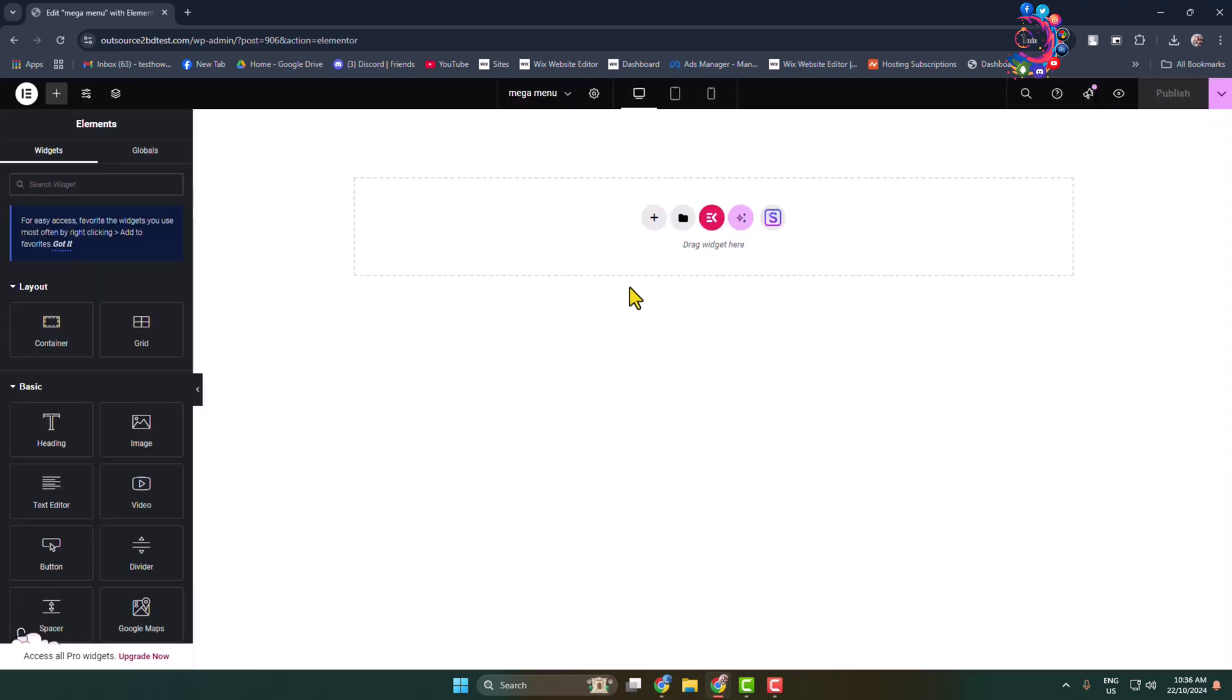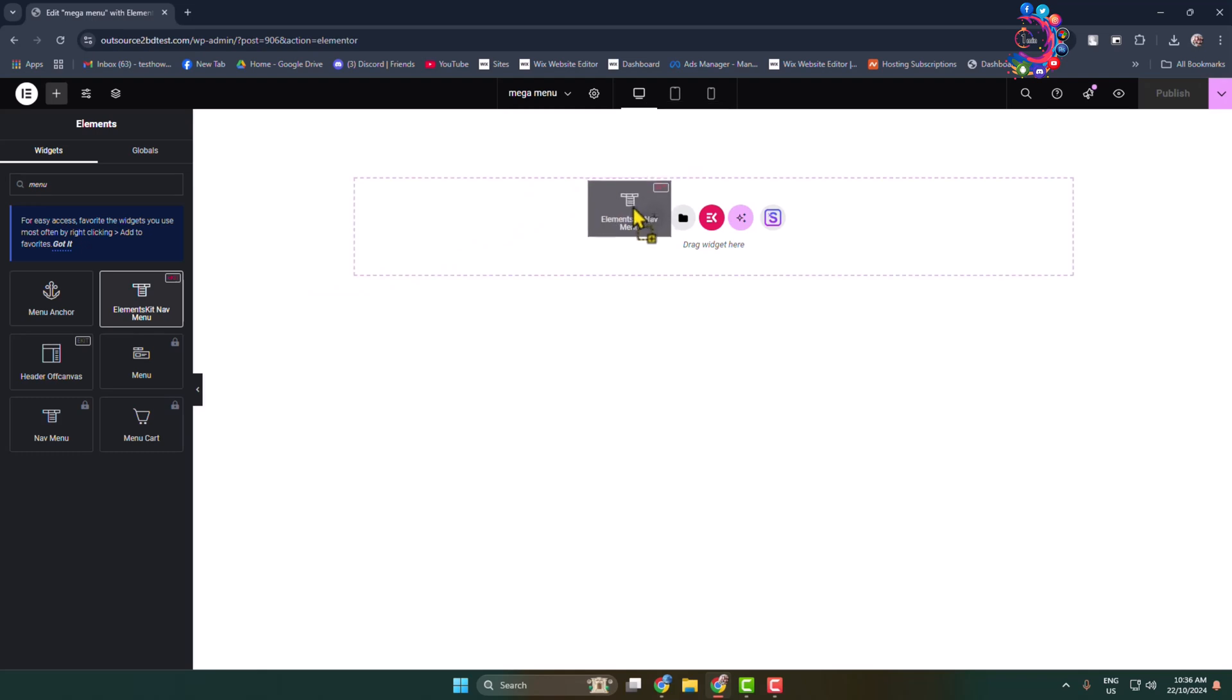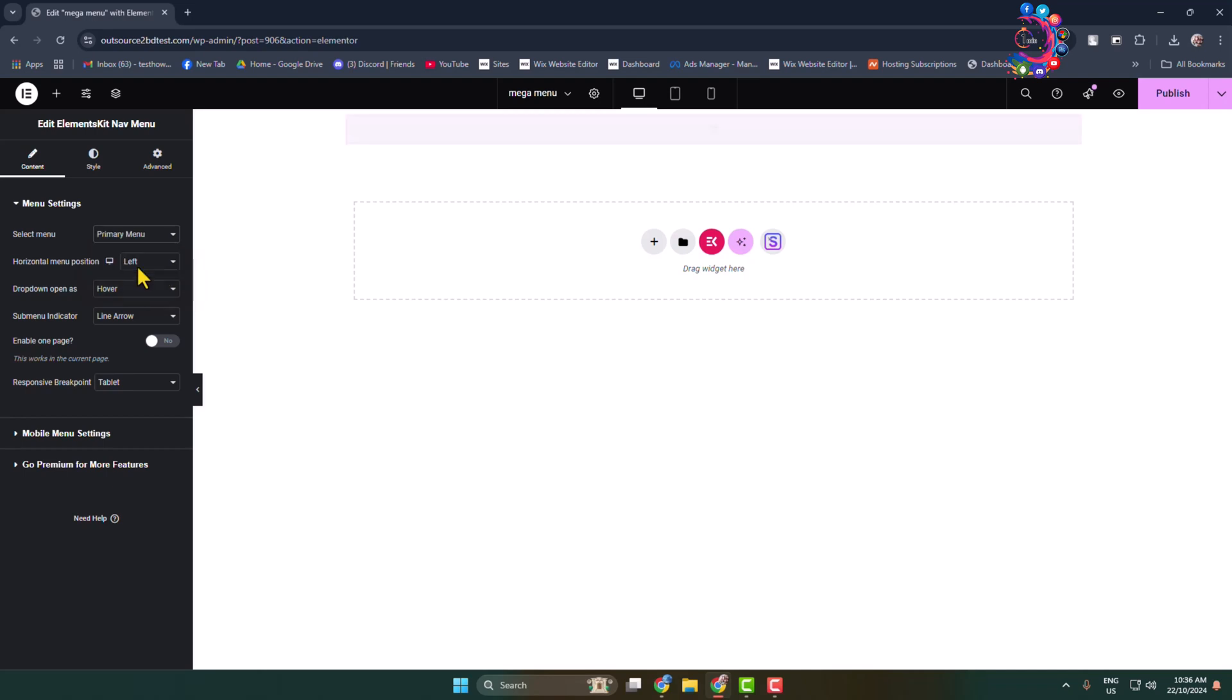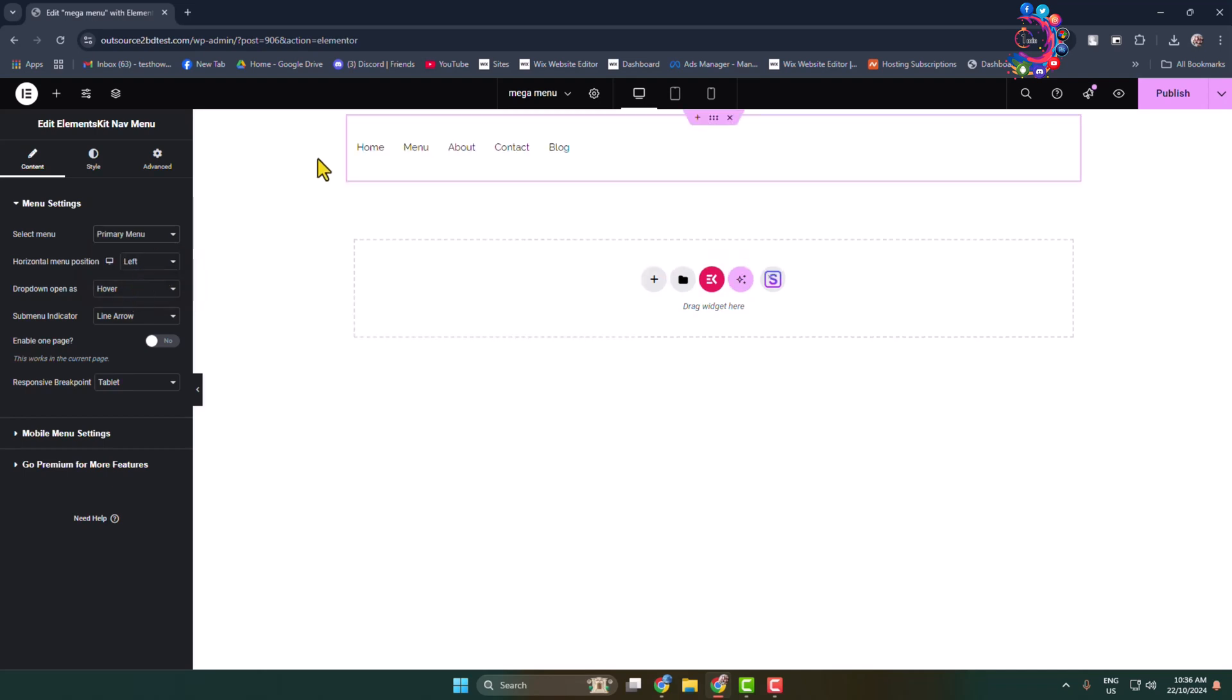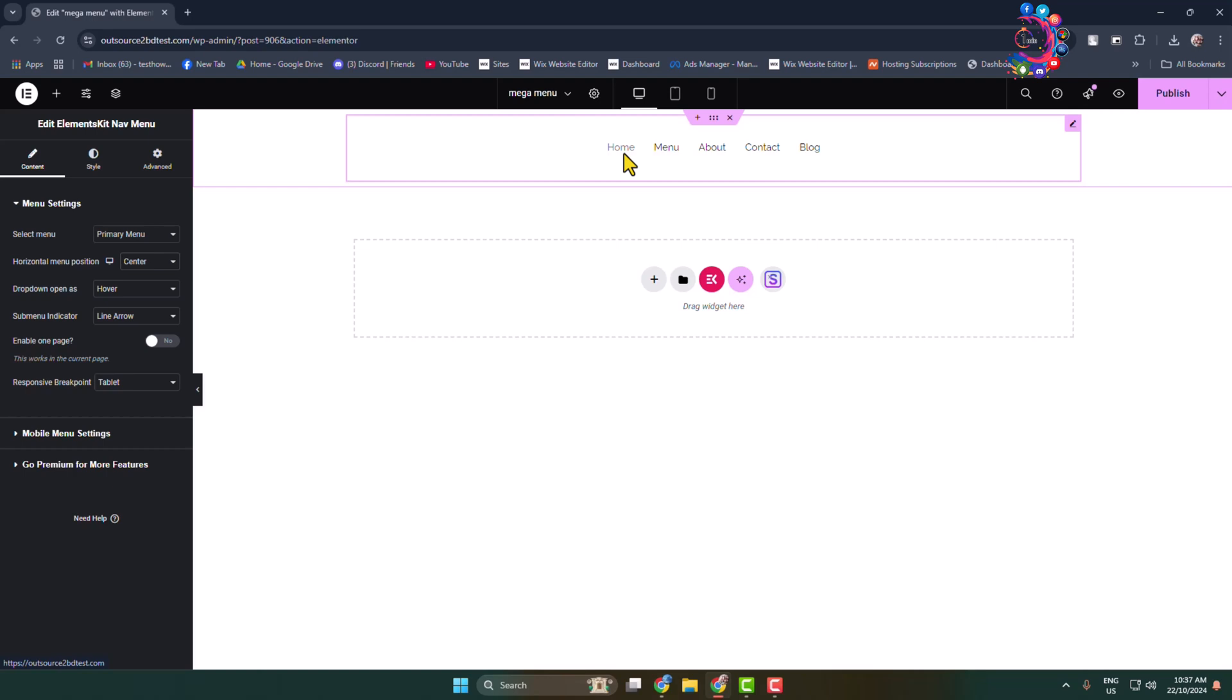In the search widget box, type 'menu' and show the Elements Kit plugin. You'll see the Elements Kit Nav Menu - just drag the menu here. Once it's added, in the Select Menu click here and select the menu that you want to show. In my case, I'm selecting my primary menu. You can change your menu alignment - I'm selecting center alignment - and then click on Publish.